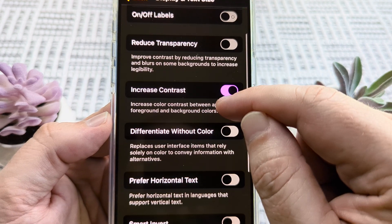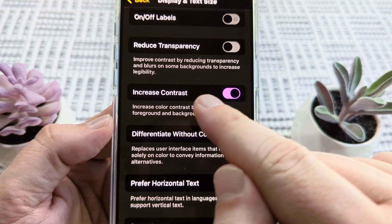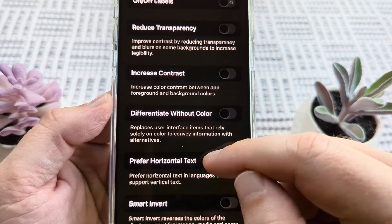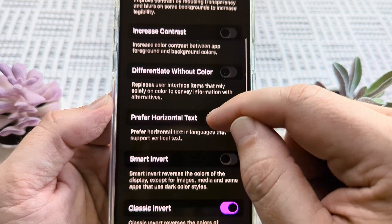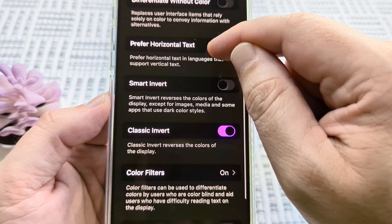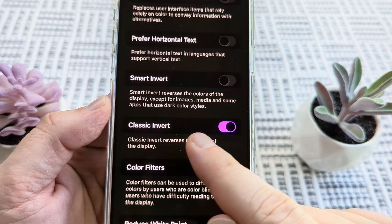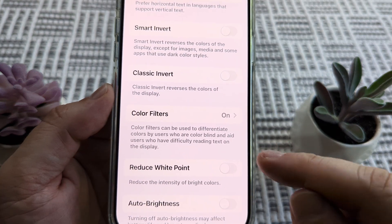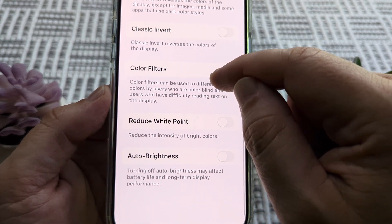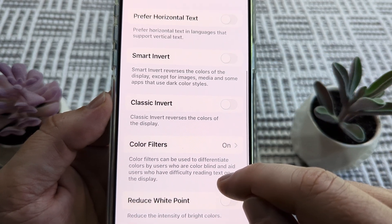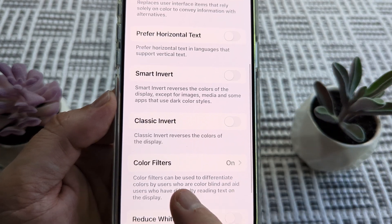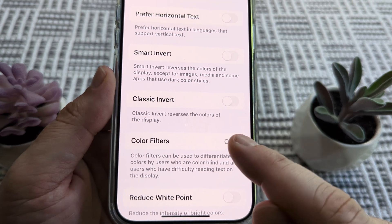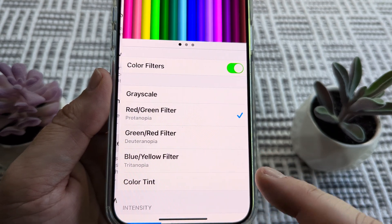The first one we want to look at is Increased Contrast — go ahead and toggle that off. Then we want to scroll down until we see Classic Invert. Make sure that that is toggled off. Then continue to scroll back up until we see the option for Color Filters, which likely is going to be on, and we want to turn that off.